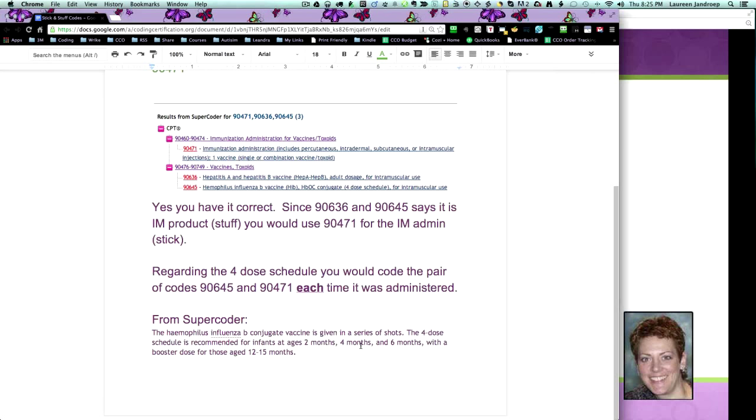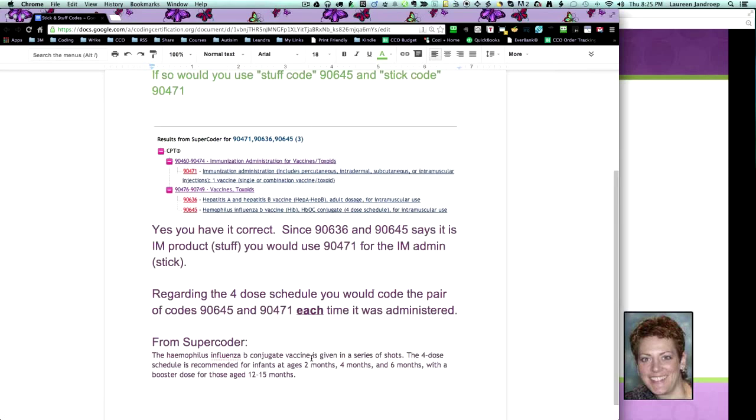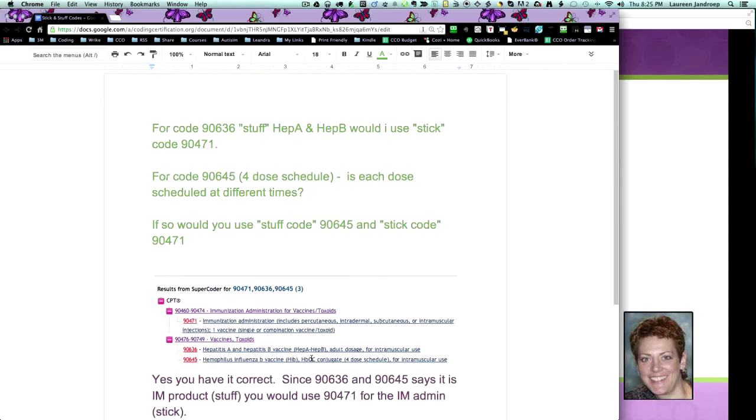You re-report it each time they come in for it. And sometimes, you know, we know it happens even though it's a four-dose schedule, they might only get it three of the four times. So you code it each time you do it. Okay, so that's a little preview of stick and stuff.